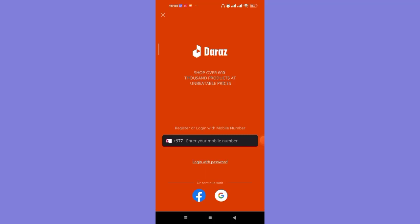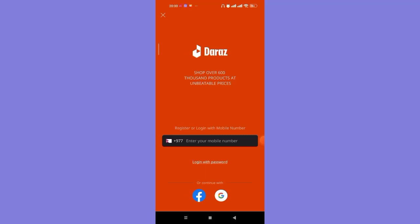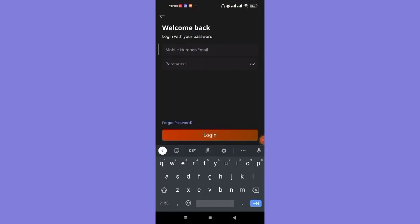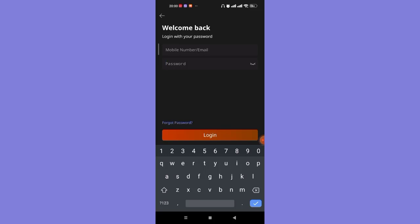If you want to log in with your password, you'll have to click on the login with password button, which will guide you to another page. In this page, you'll have to fill in your mobile phone number or email, enter your password here, and then click on the login button.